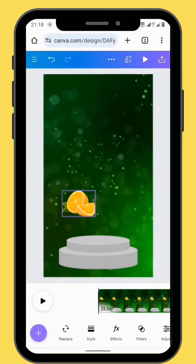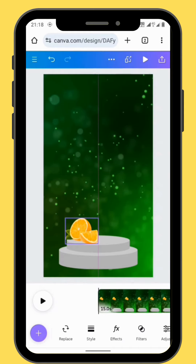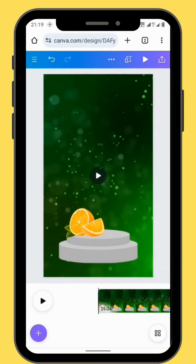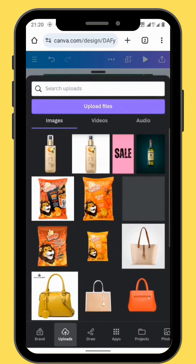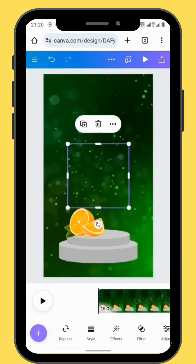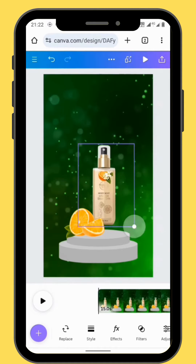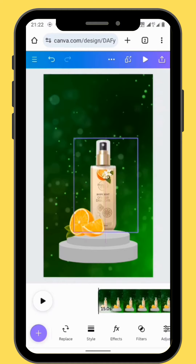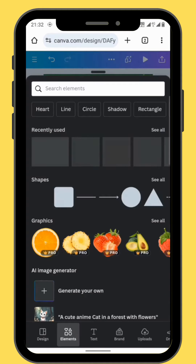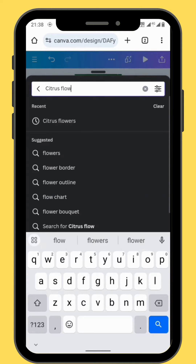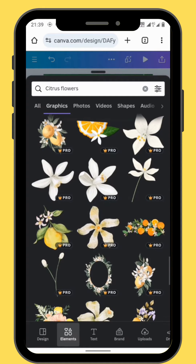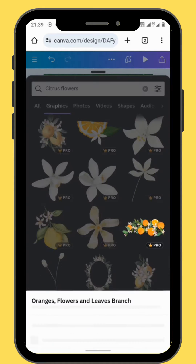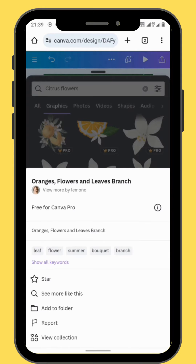Resize and reposition your image. Go to upload, choose your image and bring it onto your canvas. Resize and reposition your image. Go back to elements and in the search bar type citrus flowers and choose this graphic image — the name of the graphic image is orange flowers and leaves branch.